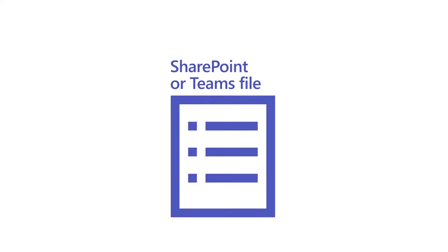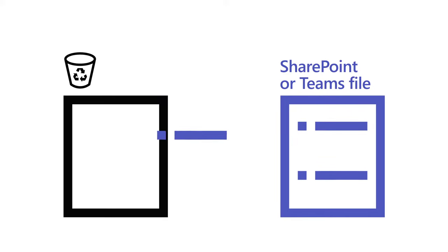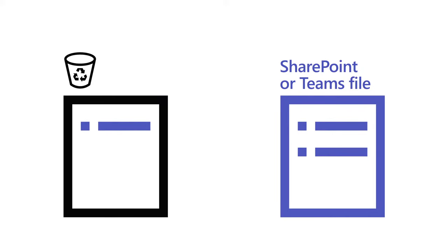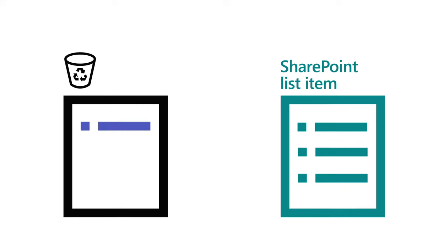When you delete a file in Teams or SharePoint, it goes into the site Recycle Bin for 93 days. The same thing happens when you delete an item in a SharePoint list.